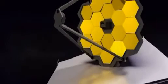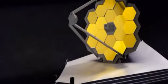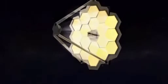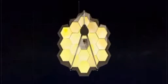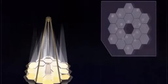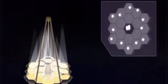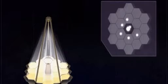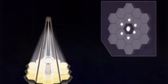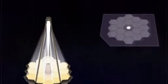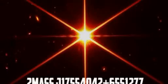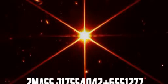This image shows alignment of James Webb Space Telescope. NASA released the first picture from the fully aligned telescope on Wednesday, showing the star 2MASS.